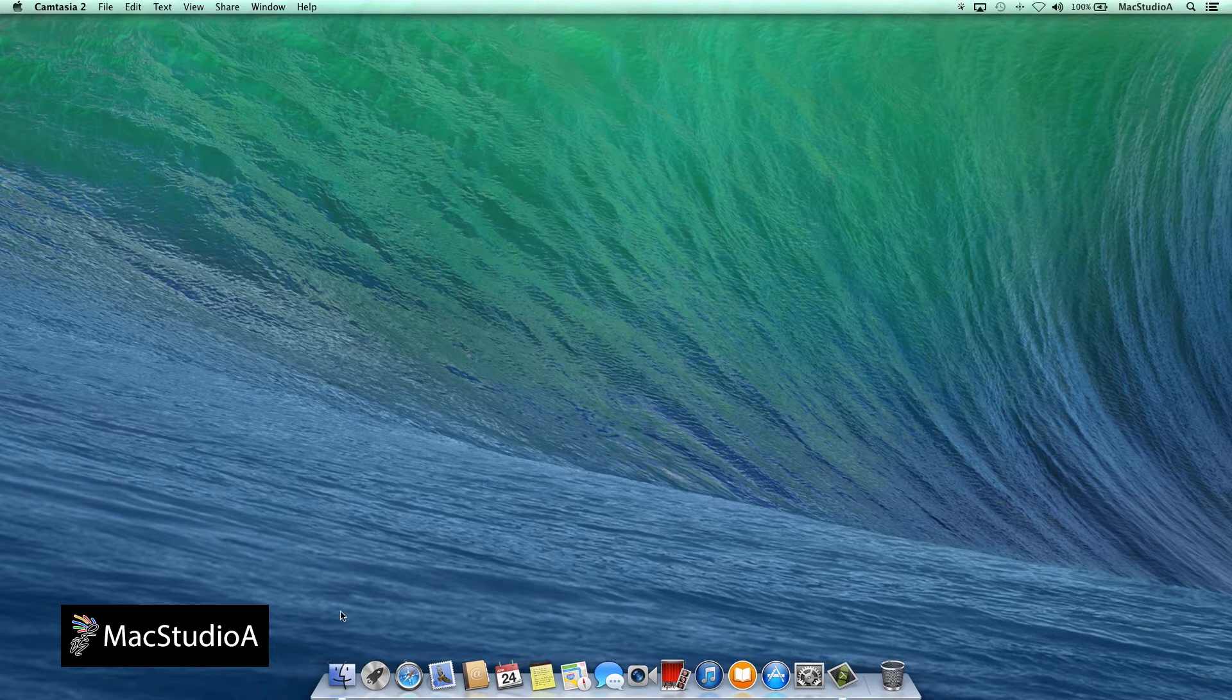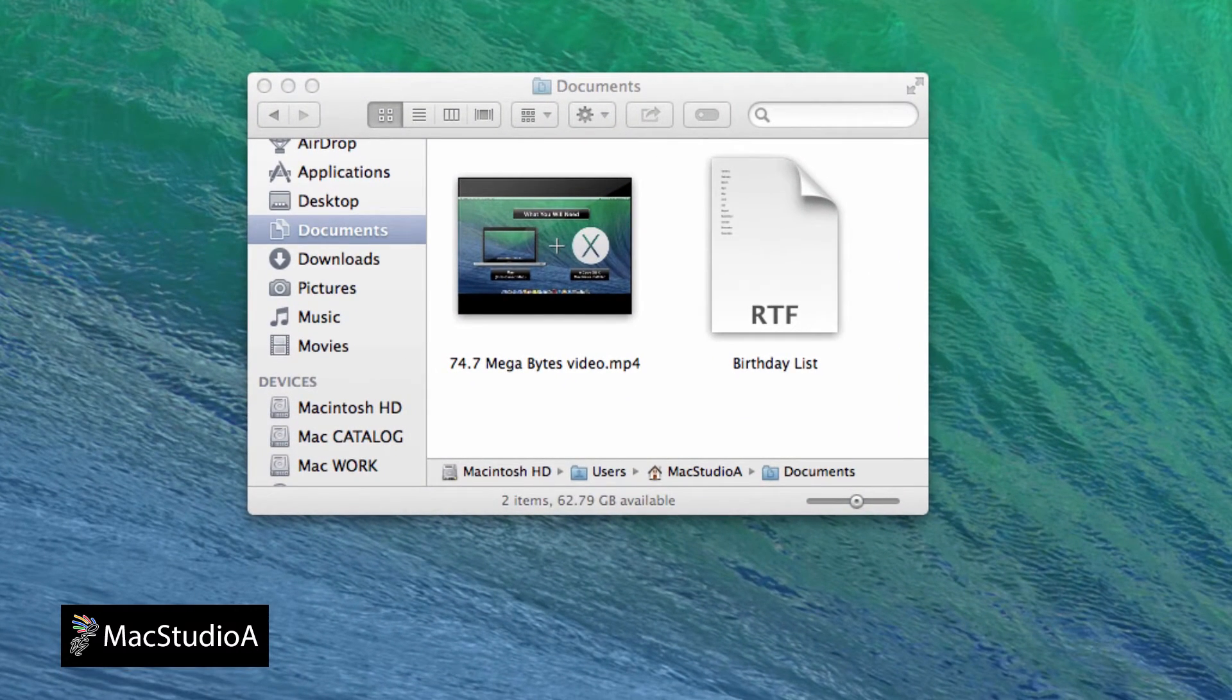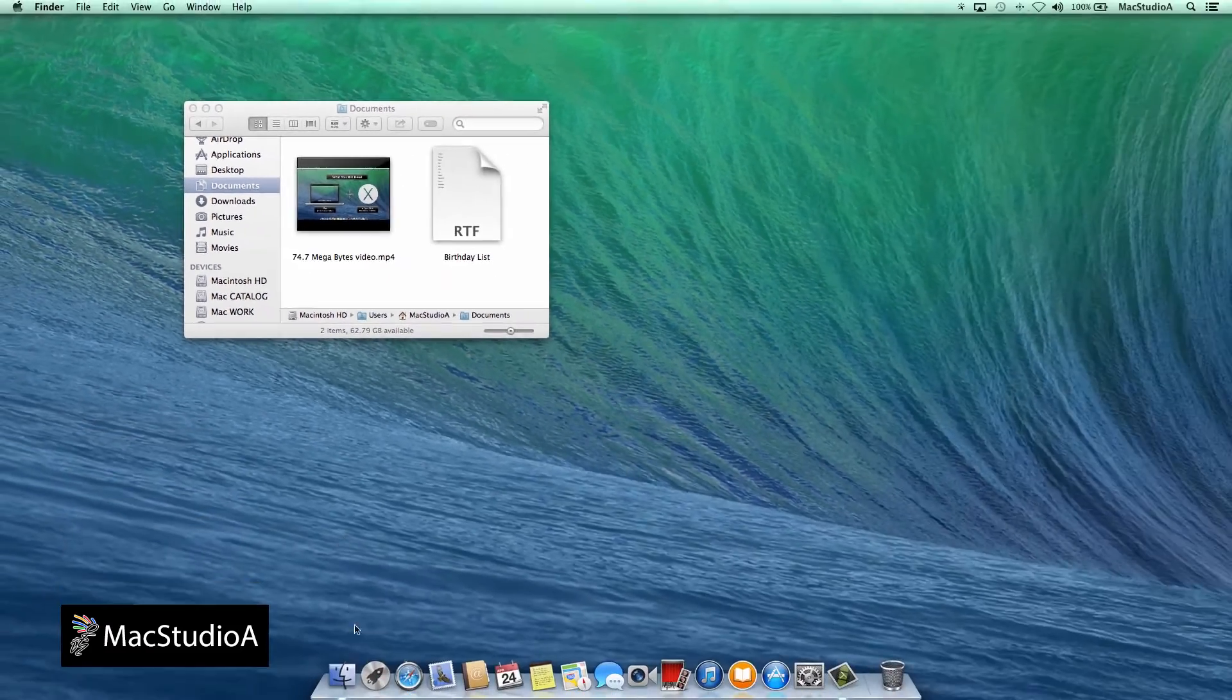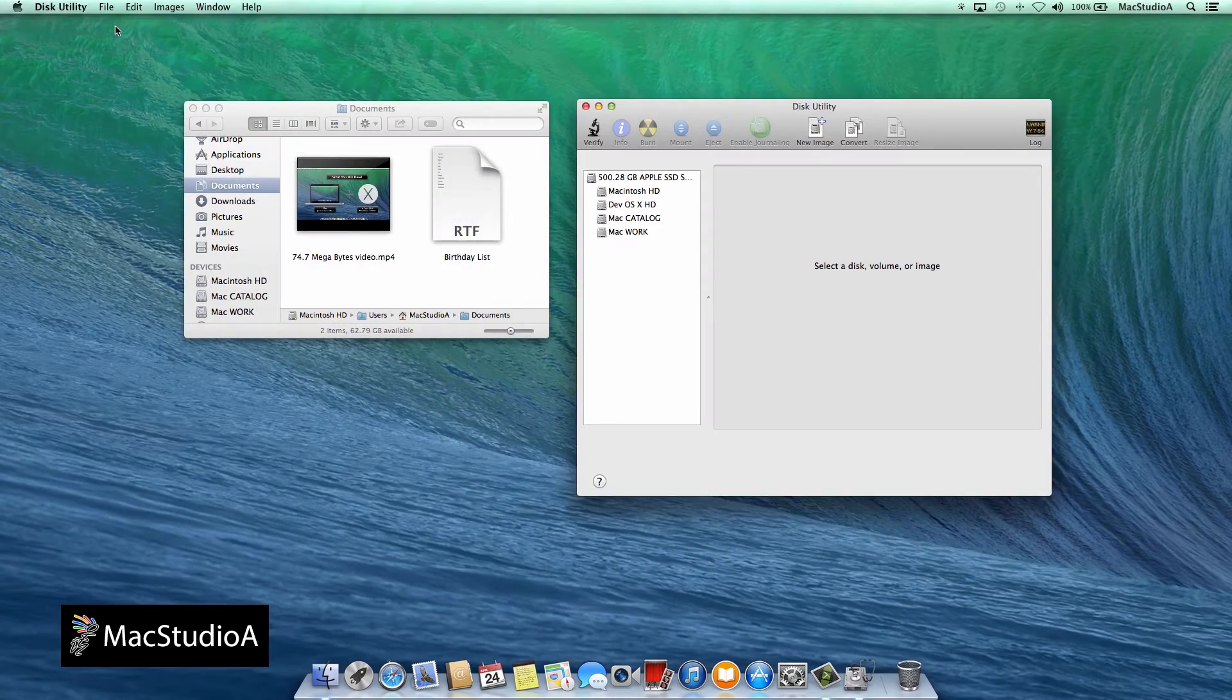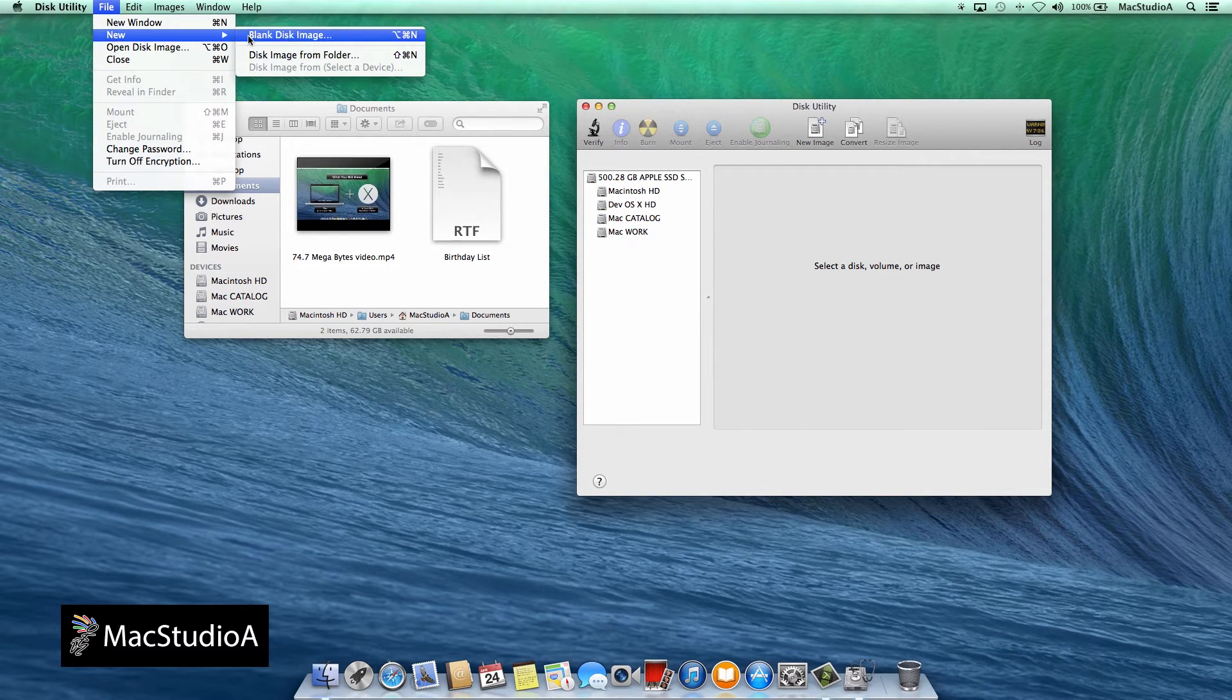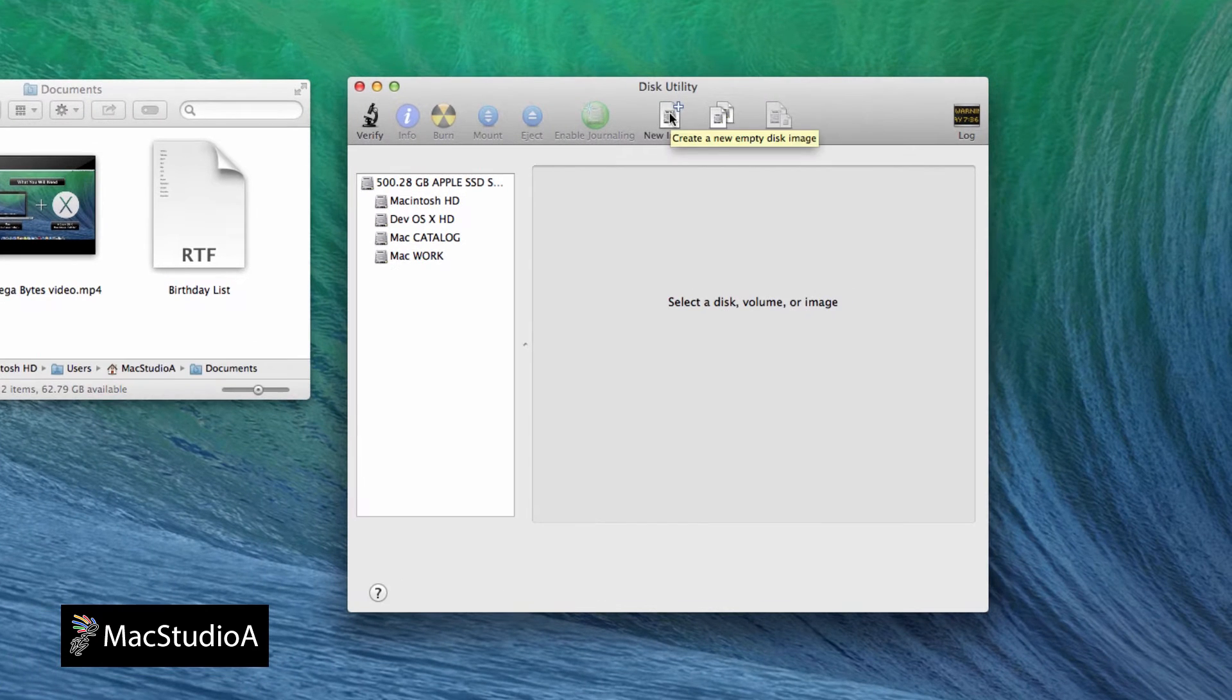I'll just open Finder so that you can know the current Macintosh hard disk space, which in my case is 62.79GB. Now, launch Disk Utility. Either select blank disk image here, or directly from the Disk Utility window by clicking on the new image icon here.